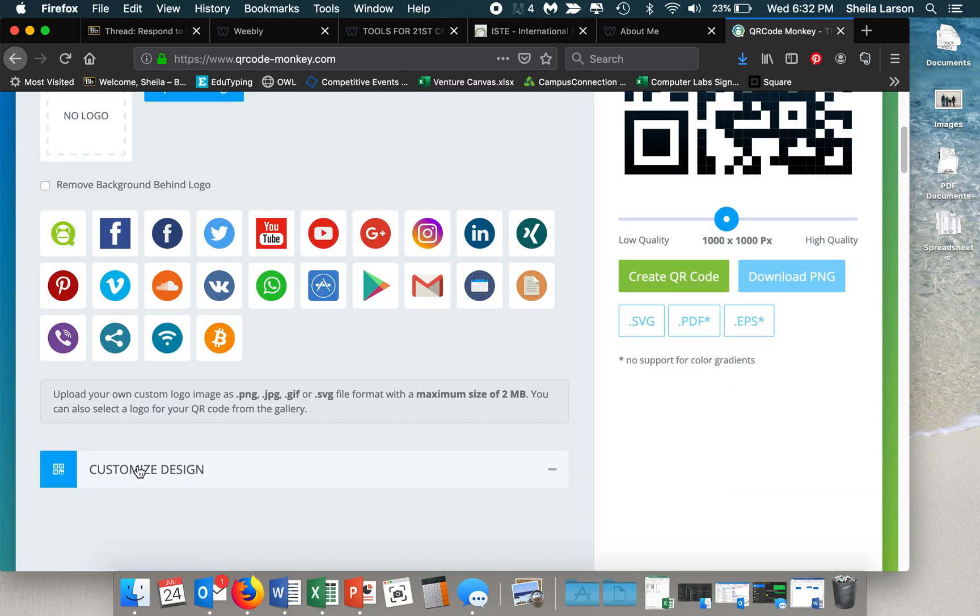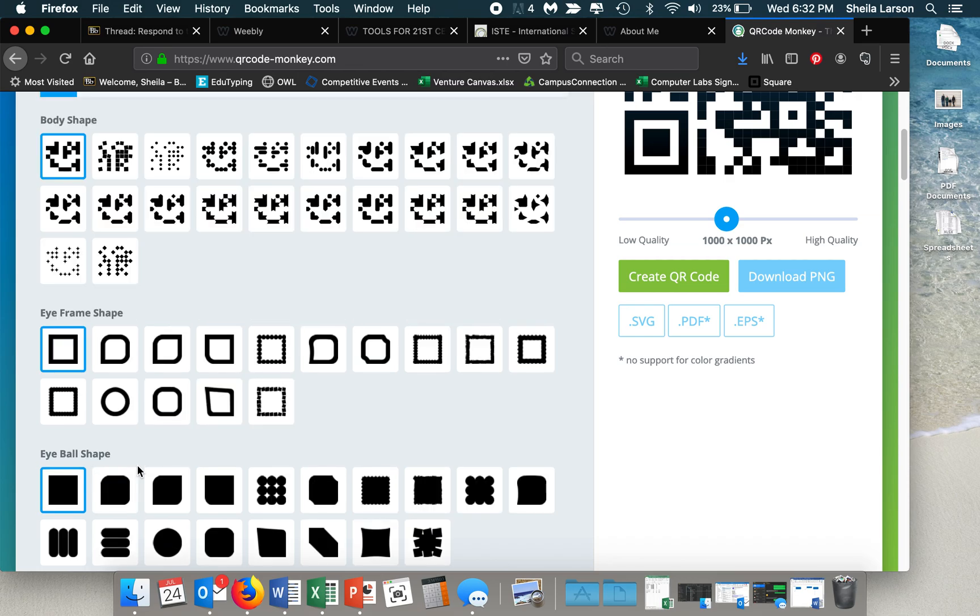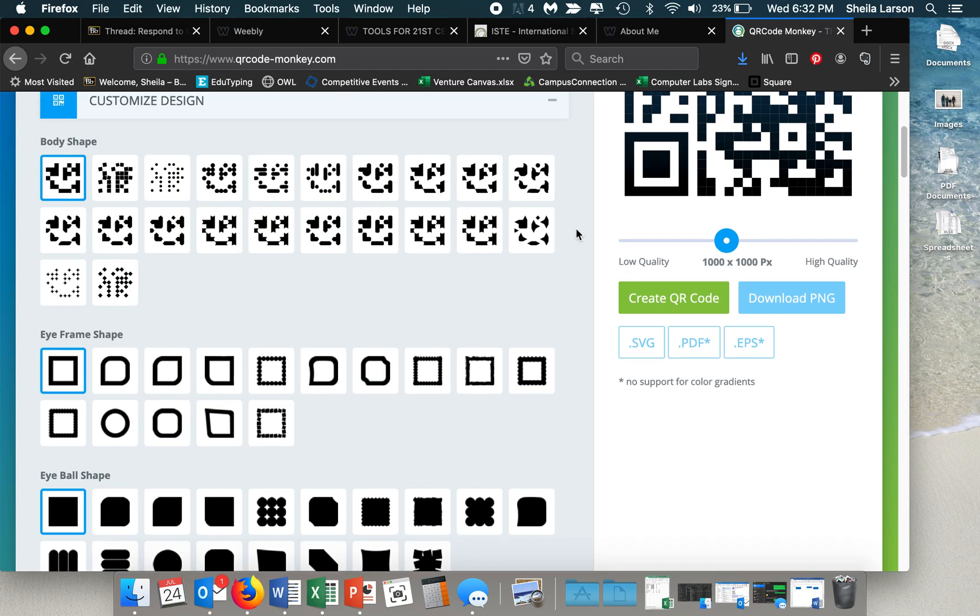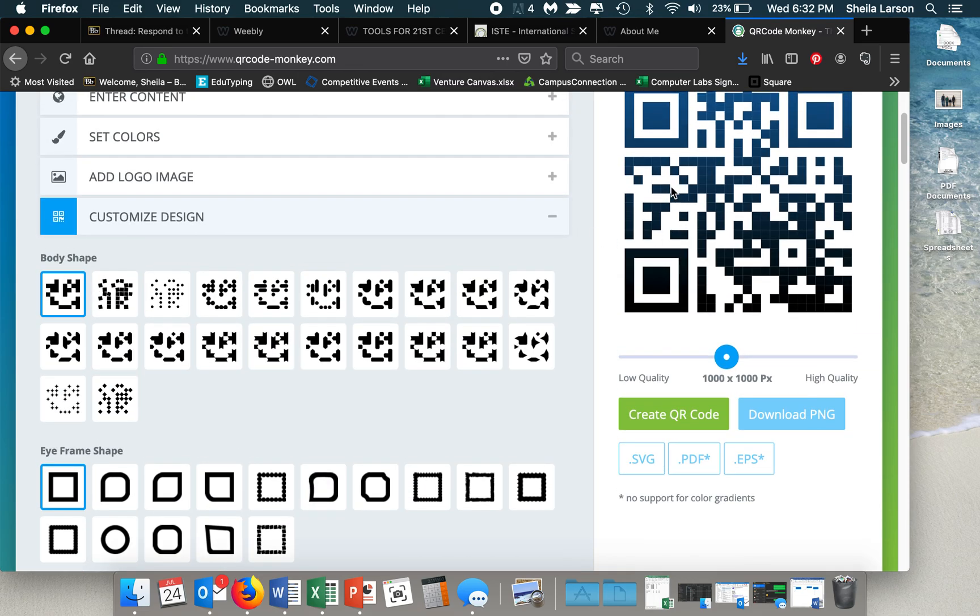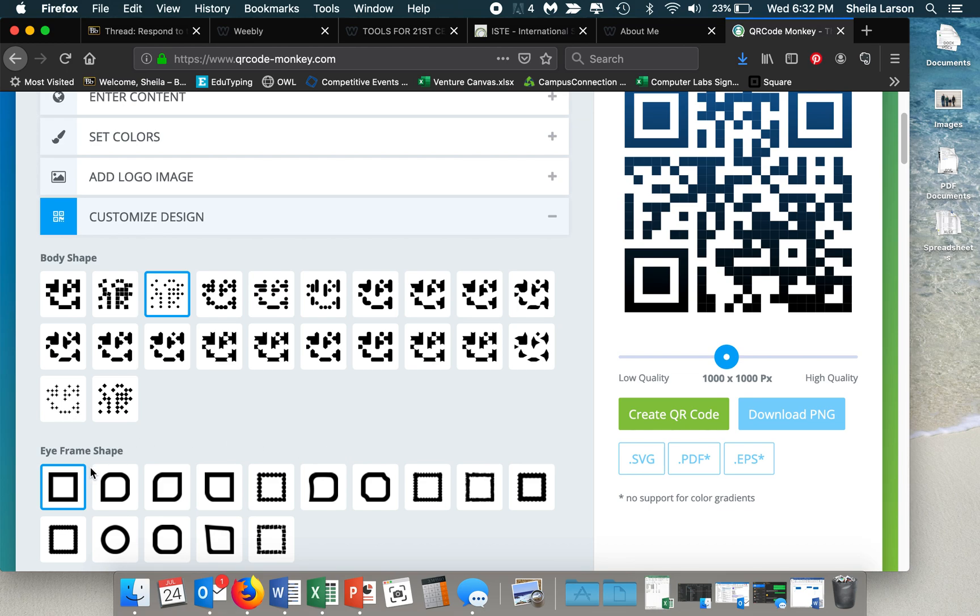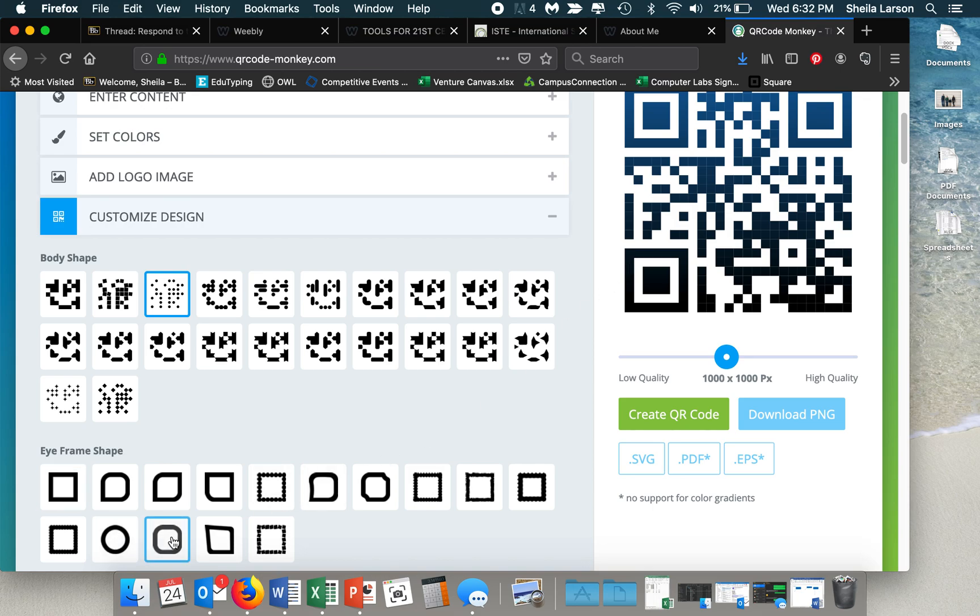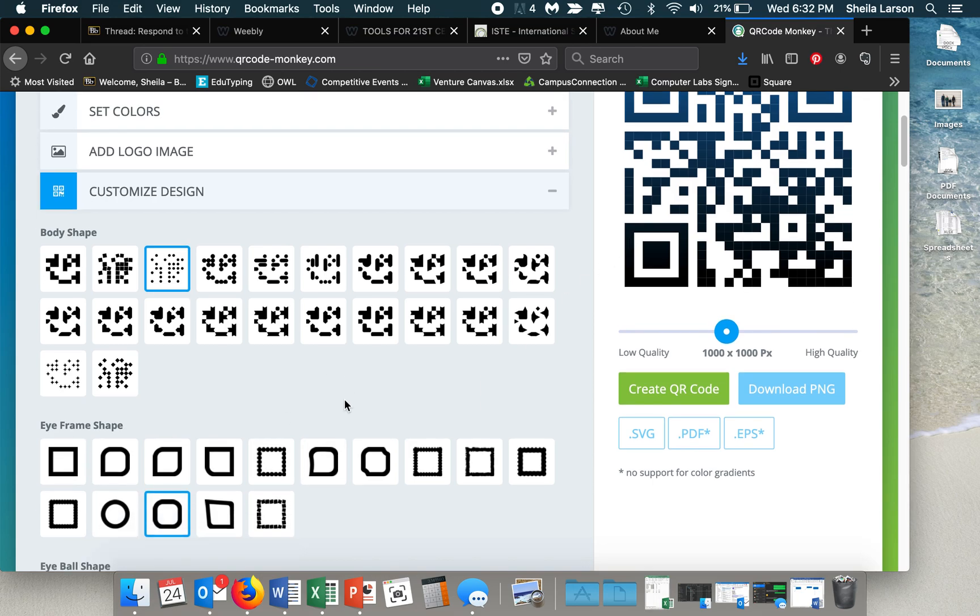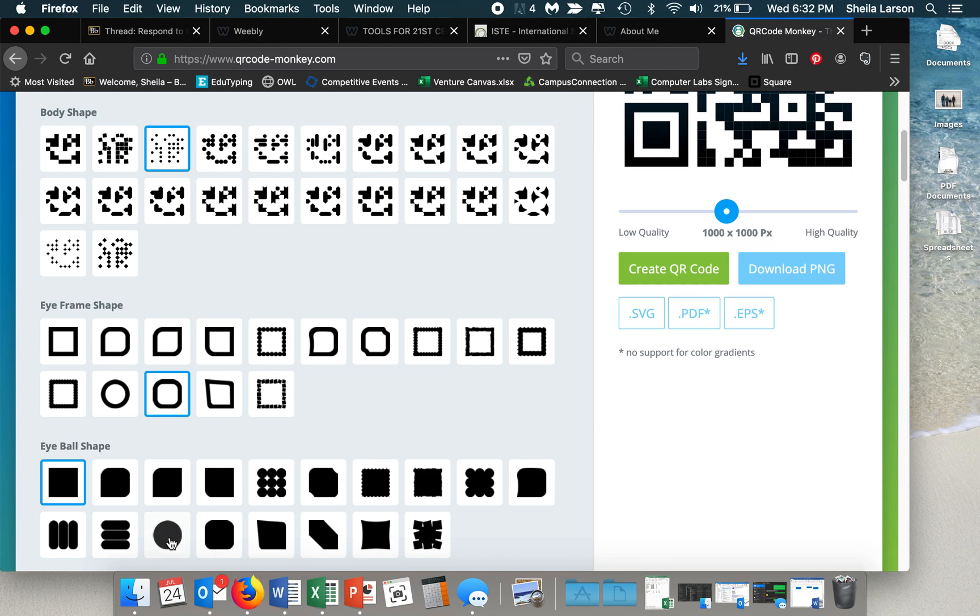And then I can also customize my design by changing the body shape. Right now these are all very pixely. So if I choose this one, all those squares will be round dots instead of squares. I can change my eye frame shape. So the eyes are these and right now they're square. So let's change that to this guy. And then I can also change my eyeball shape. And that is the very center.